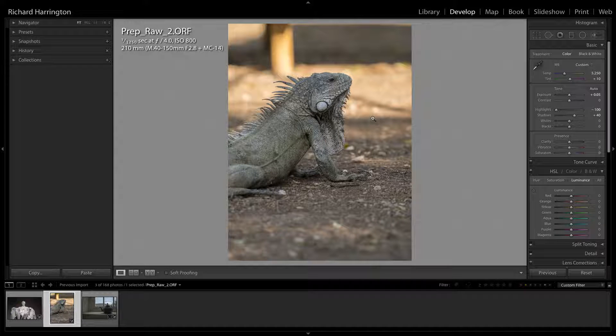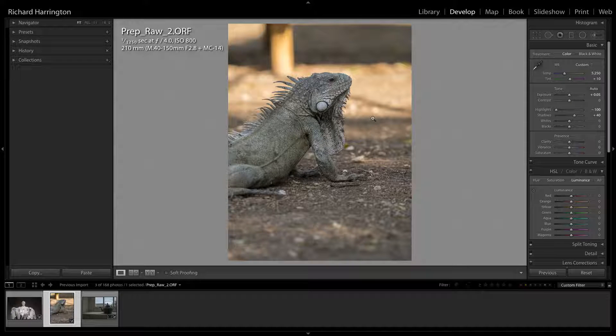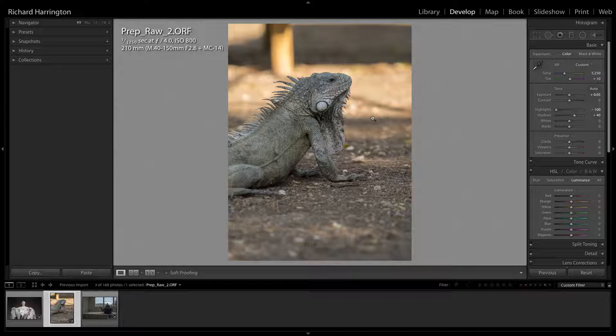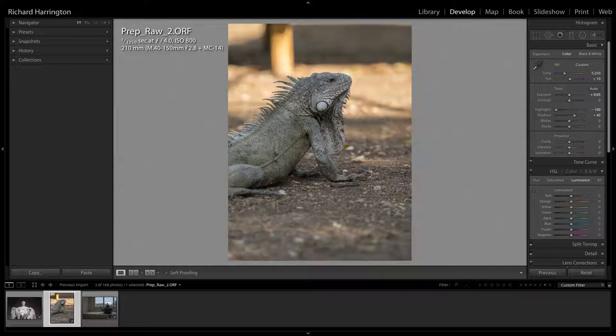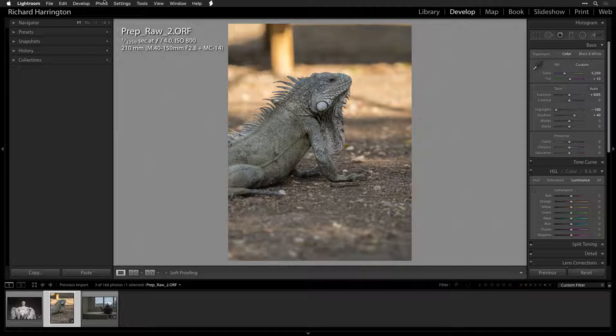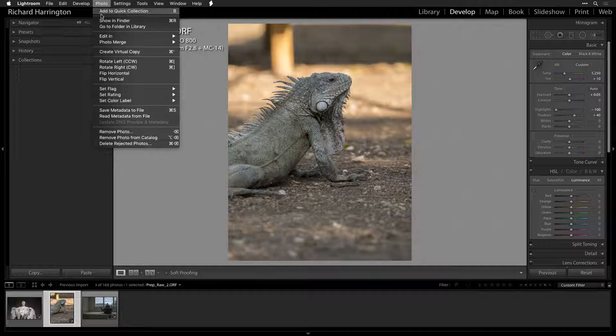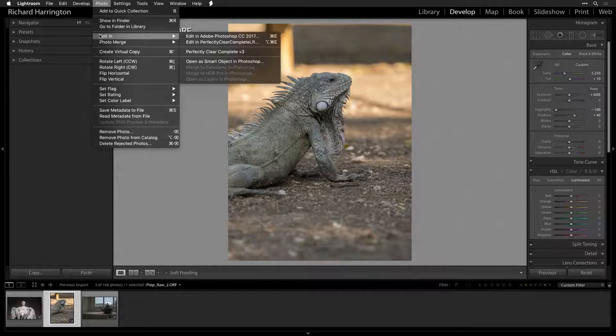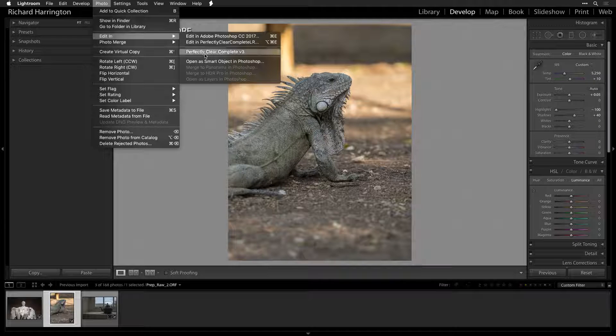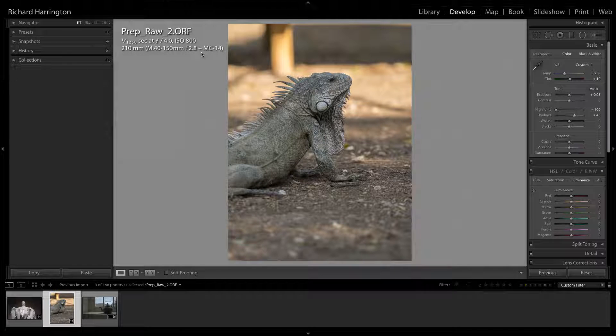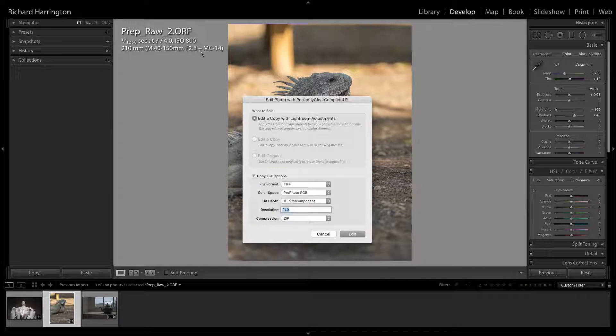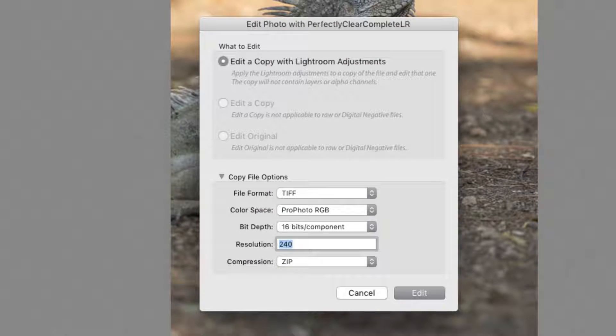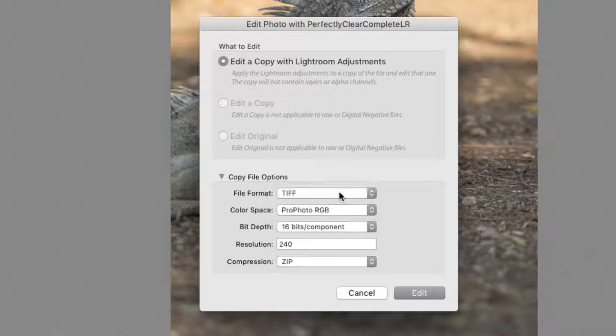Unfortunately, Adobe doesn't allow any third-party plugin vendors to write to this sidecar file, which contains the corrections to be applied to the original RAW photo. The Perfectly Clear improvements must be added to a new lossless quality copy of the image. This conversion is an Adobe requirement for all Lightroom plugins.